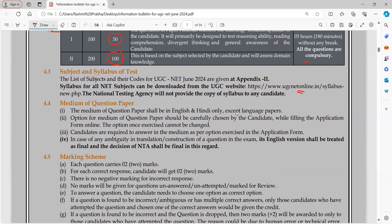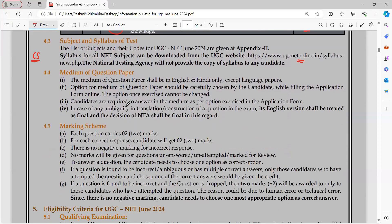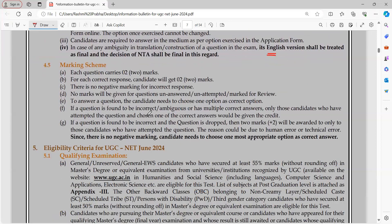You will have to check the syllabus on the website to see whether there are any changes. I will make a separate video for computer science students if there are any changes in the syllabus. Regarding the marking scheme, for each correct question you will get 2 marks and there is no negative marking. Many students have doubts about negative marking — clarifying that there is no negative marking. Candidates need to choose the most appropriate option.